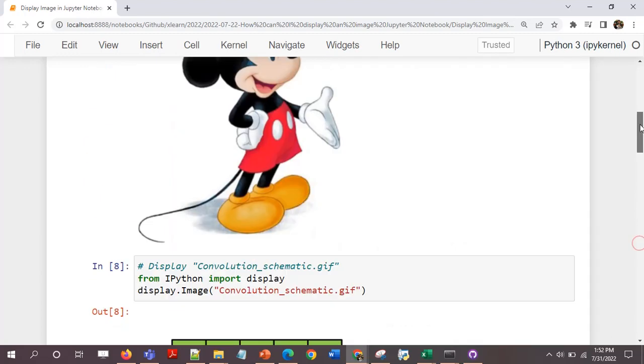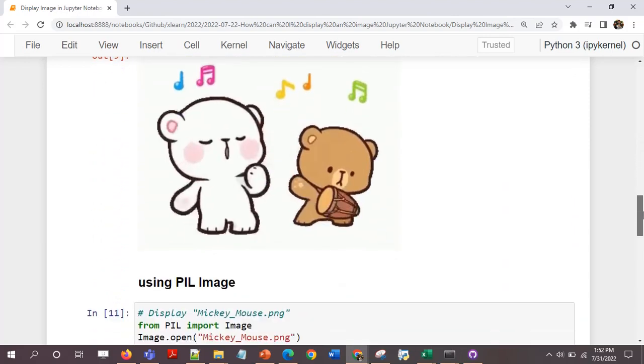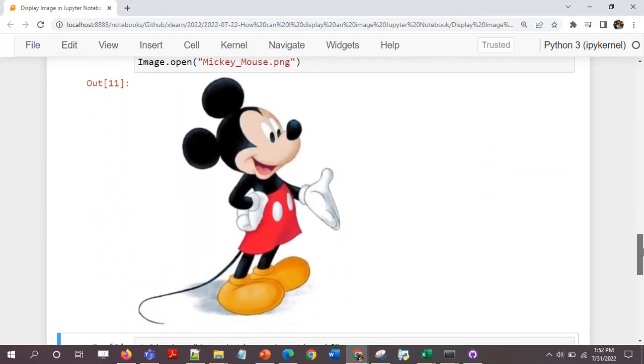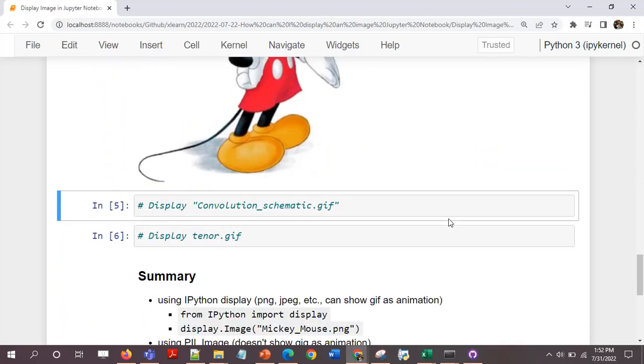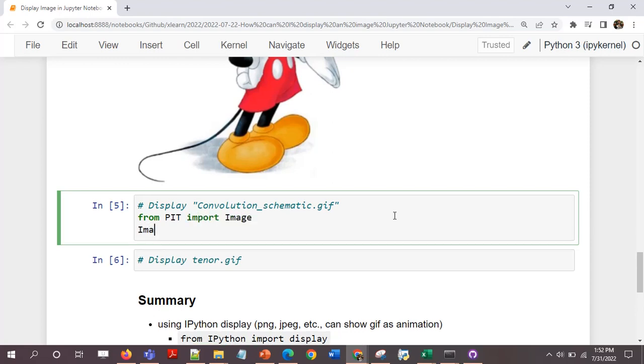This is the same image and it's just the same display. The way it's being displayed is the same. Now I'll display the convolution one. From PIL import image, image.open.